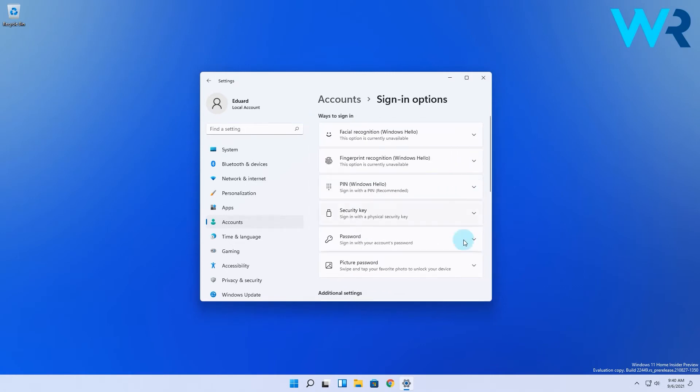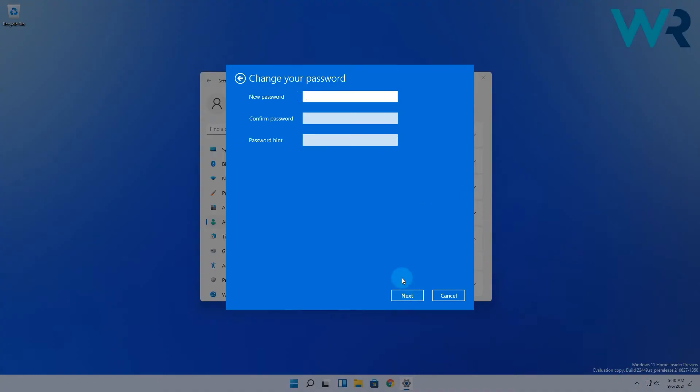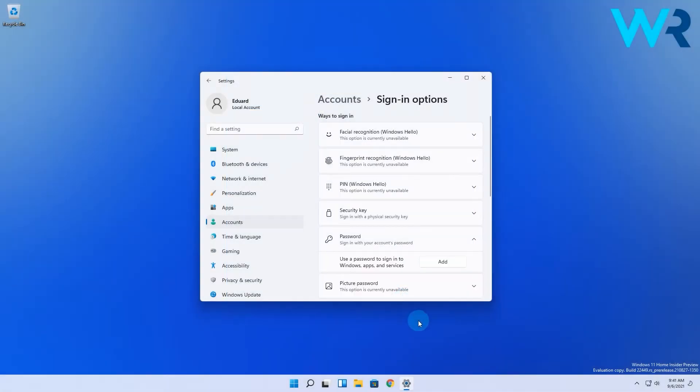In here expand the password section and select the change button. Now simply enter your current password after which you'll be required to set up a new password. Now the trick comes in play. Simply leave the fields blank and click on next and lastly press the finish button to complete the process.